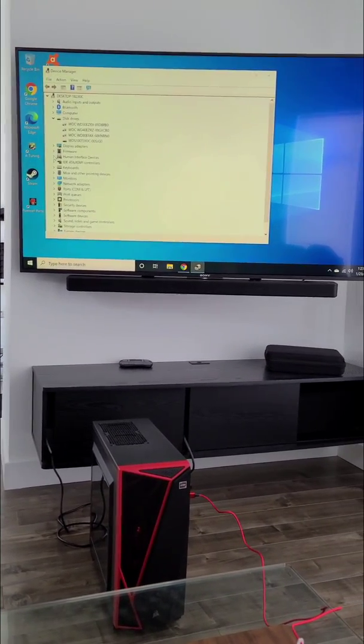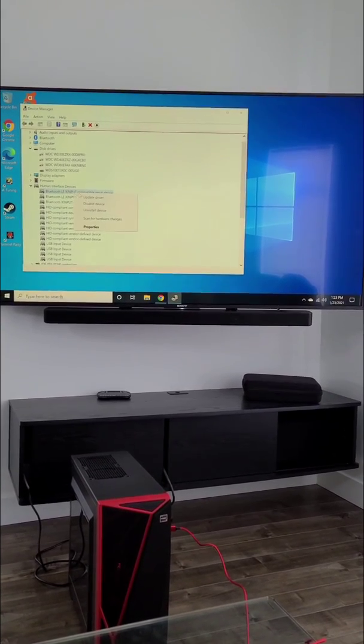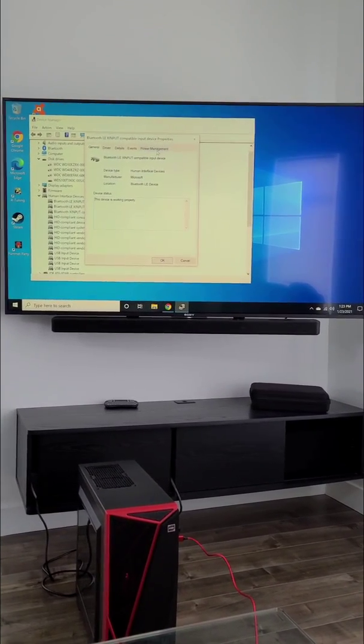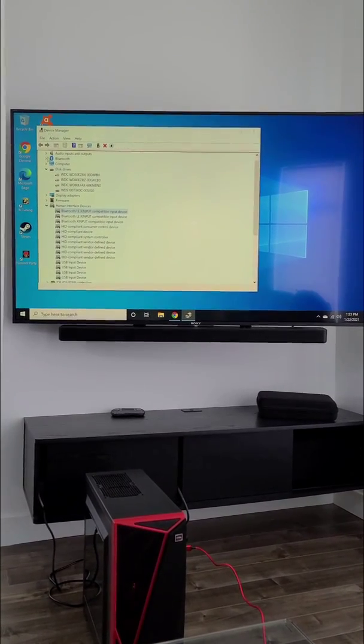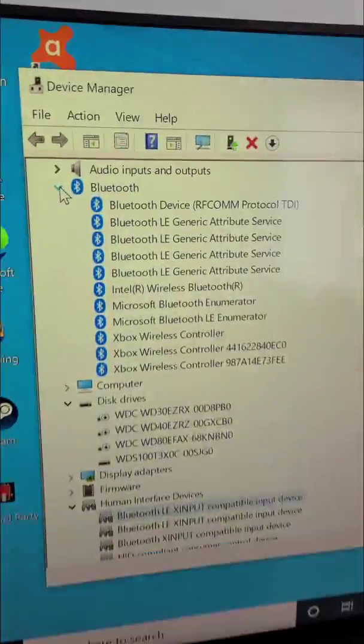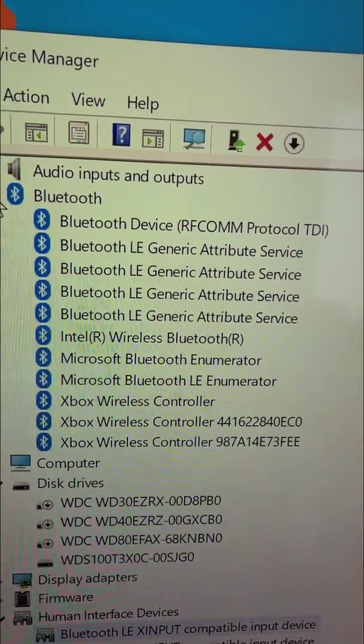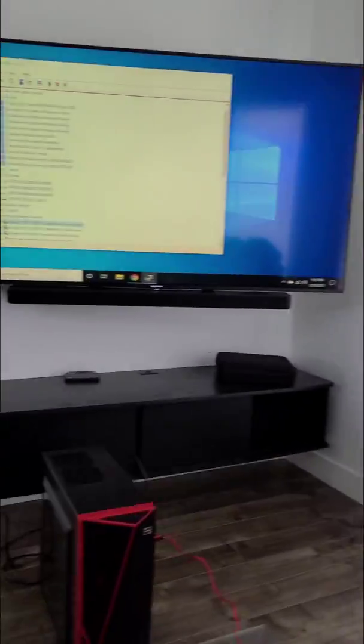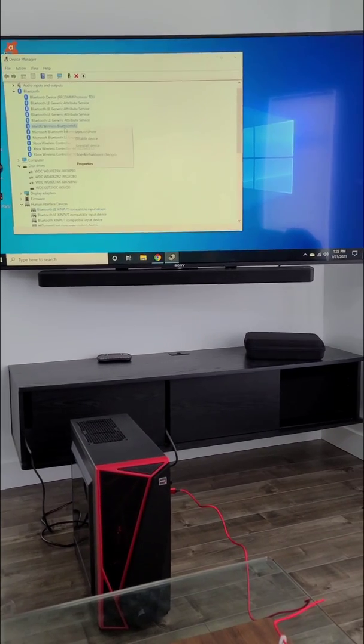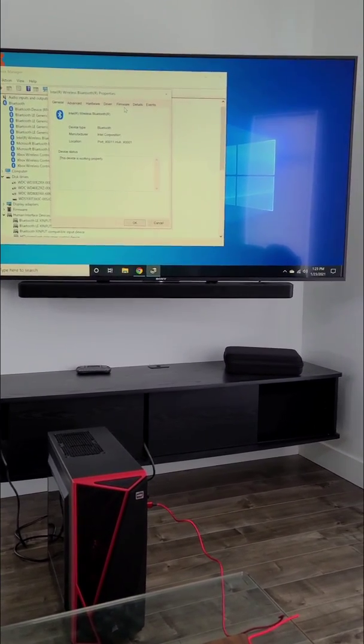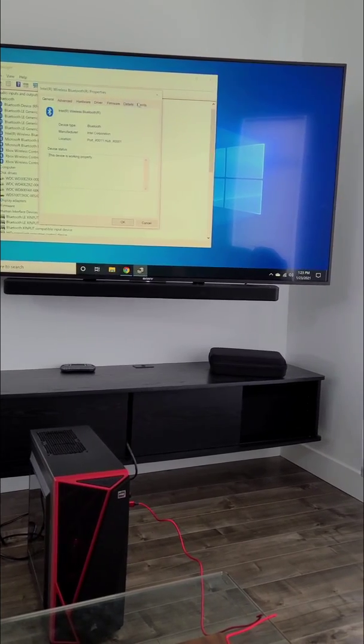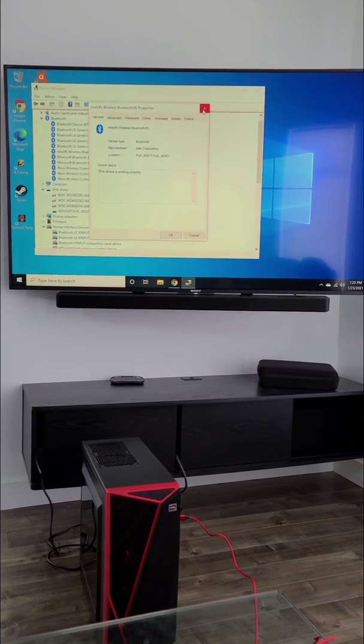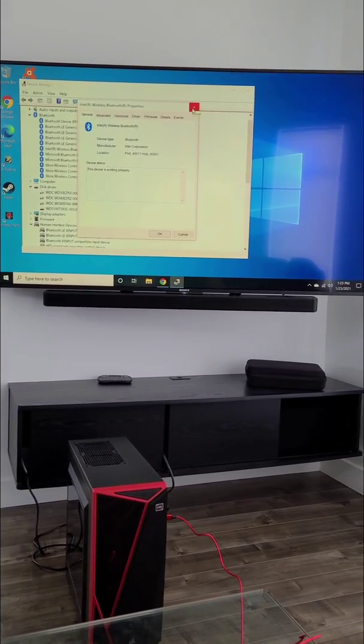Go to Device Manager, expand Human Interface Devices, and right-click on Bluetooth LE X Input, Properties, Power Management, disable those. Now what I was talking about earlier is if you see my Bluetooth, the Intel Wireless Bluetooth, we don't have the option to disable power management here. But some adapters will have that, so whoever has that, you will need to disable it from there.